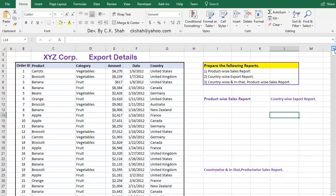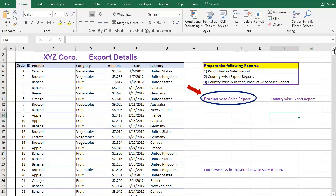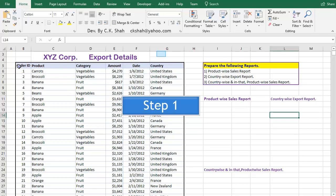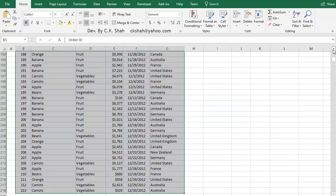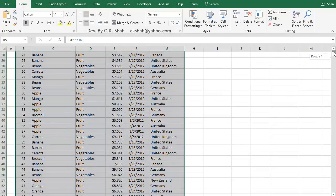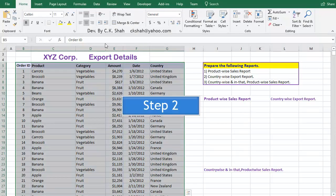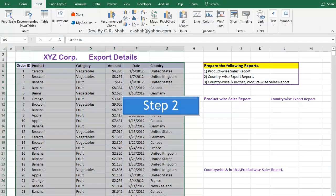Let us create Pivot Table from scratch. First, we will create ProductWise Sales Report using Pivot Table. Select the data range. Click on Insert tab. Click on Pivot Table.